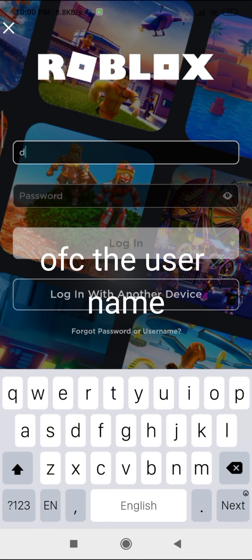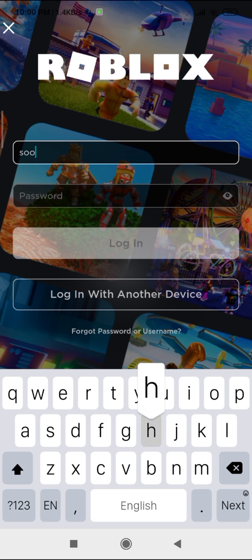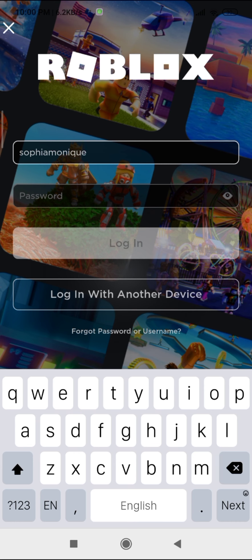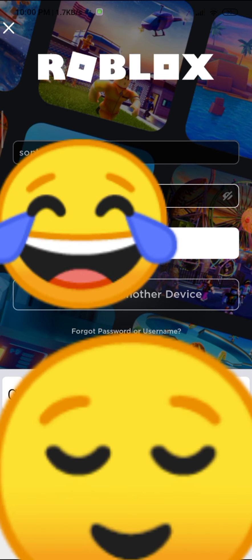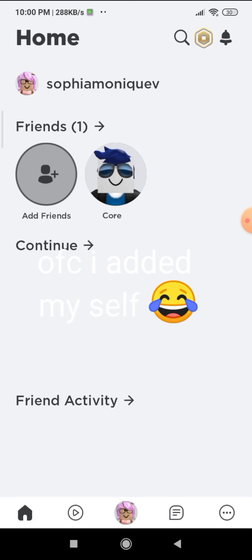Of course the username. We are here. Of course I added myself.